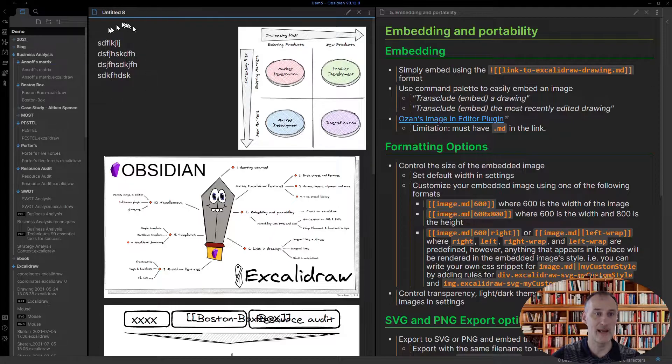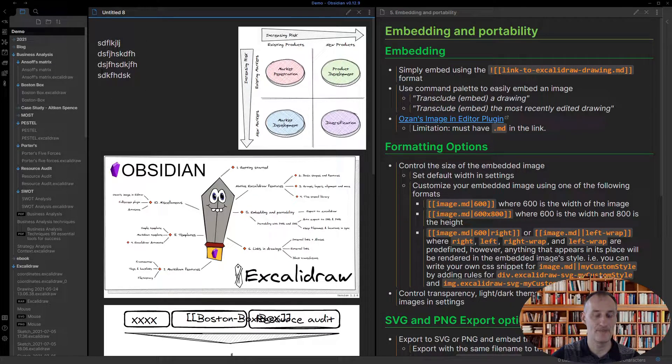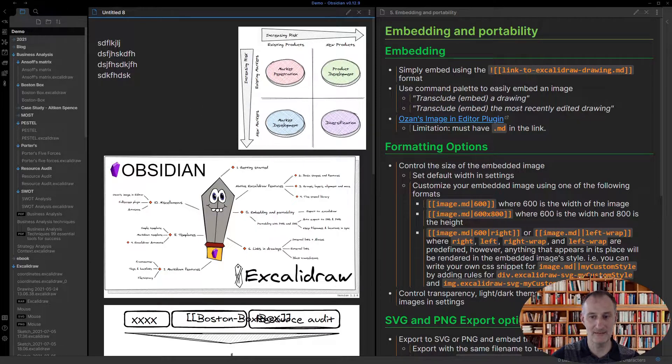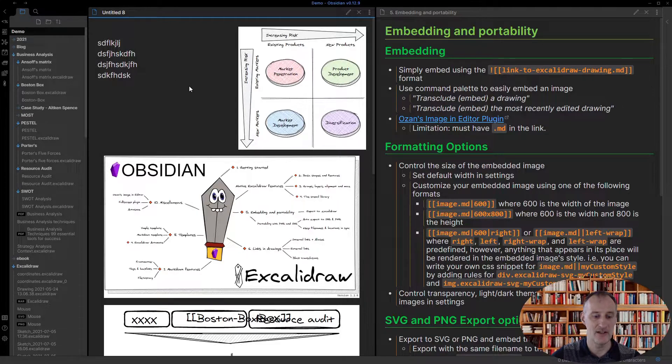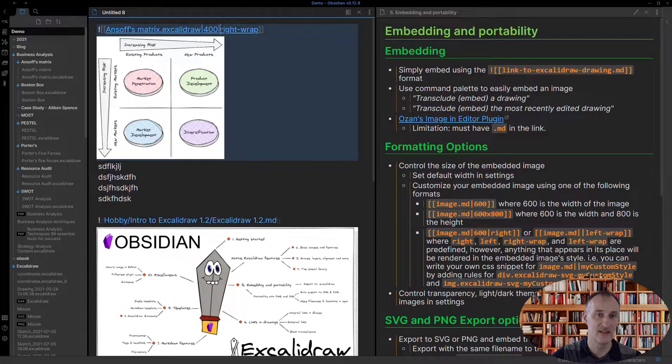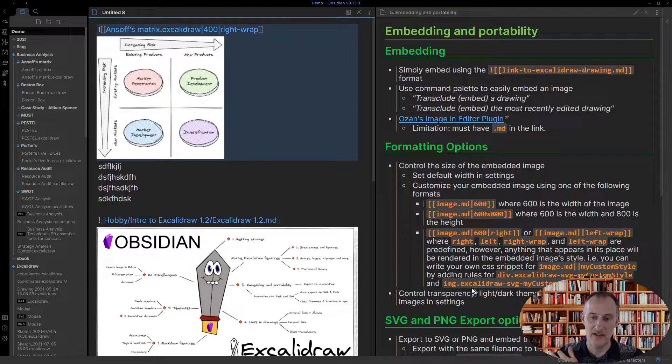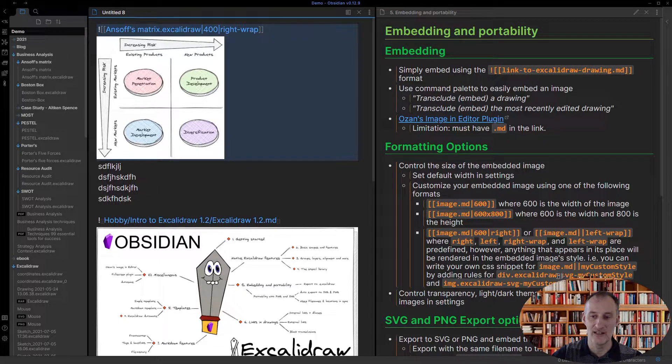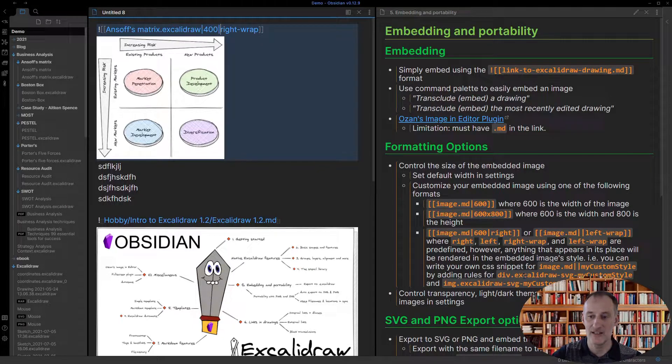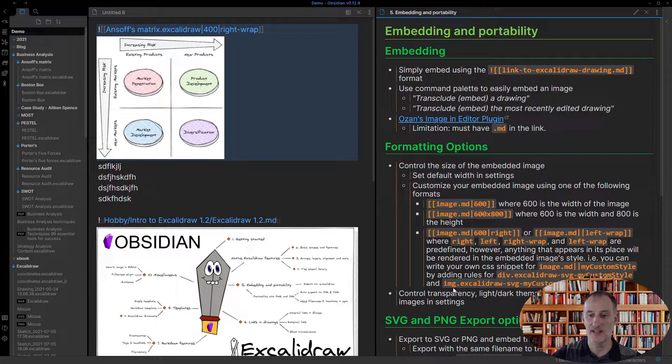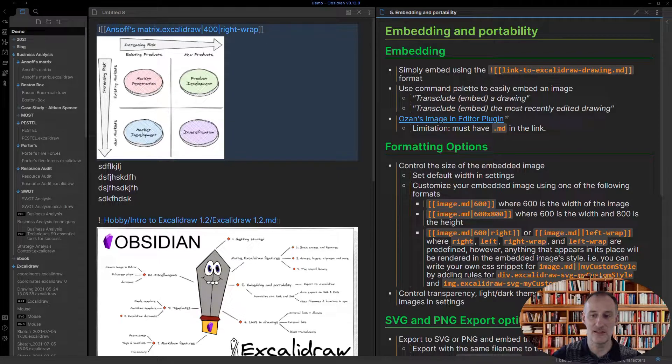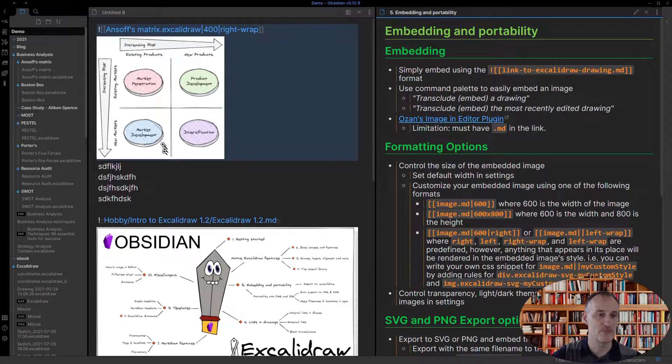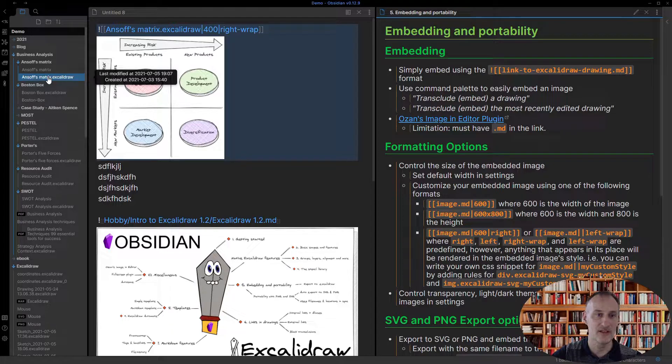And in reality anything that you put after the second pipe character is going to be added to the style of the image, in this way that you can see the div and the image tag. So if you're a CSS wizard you can use this to do whatever formatting you'd like with your image.